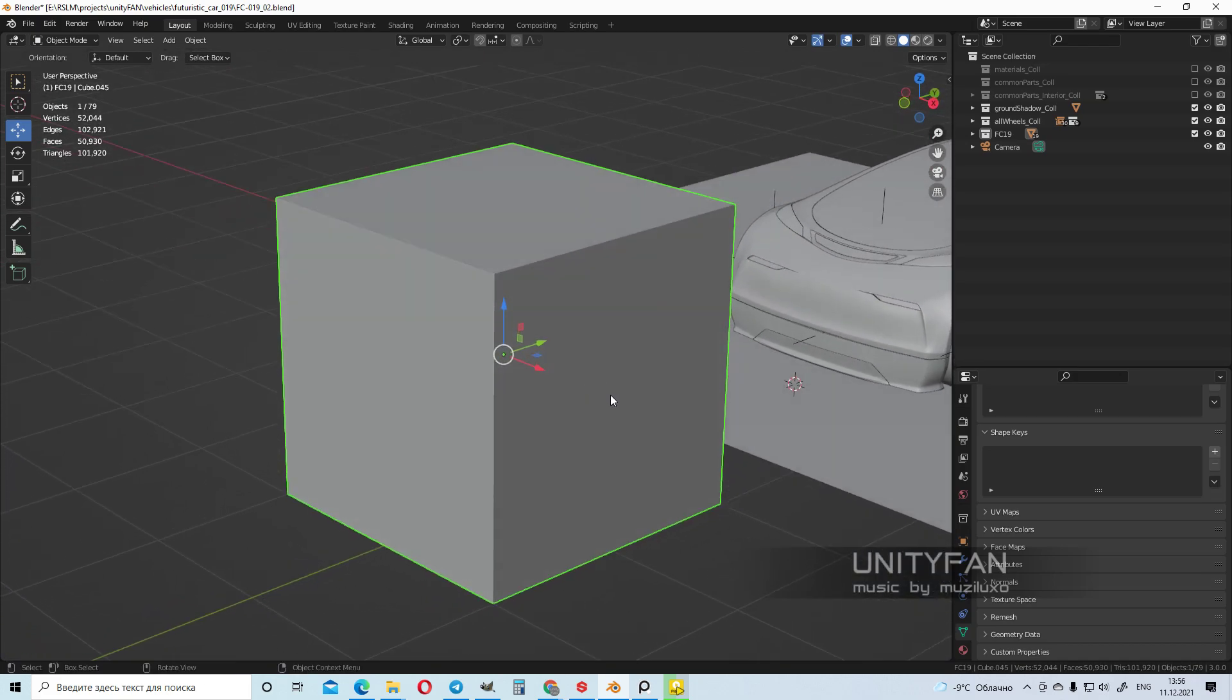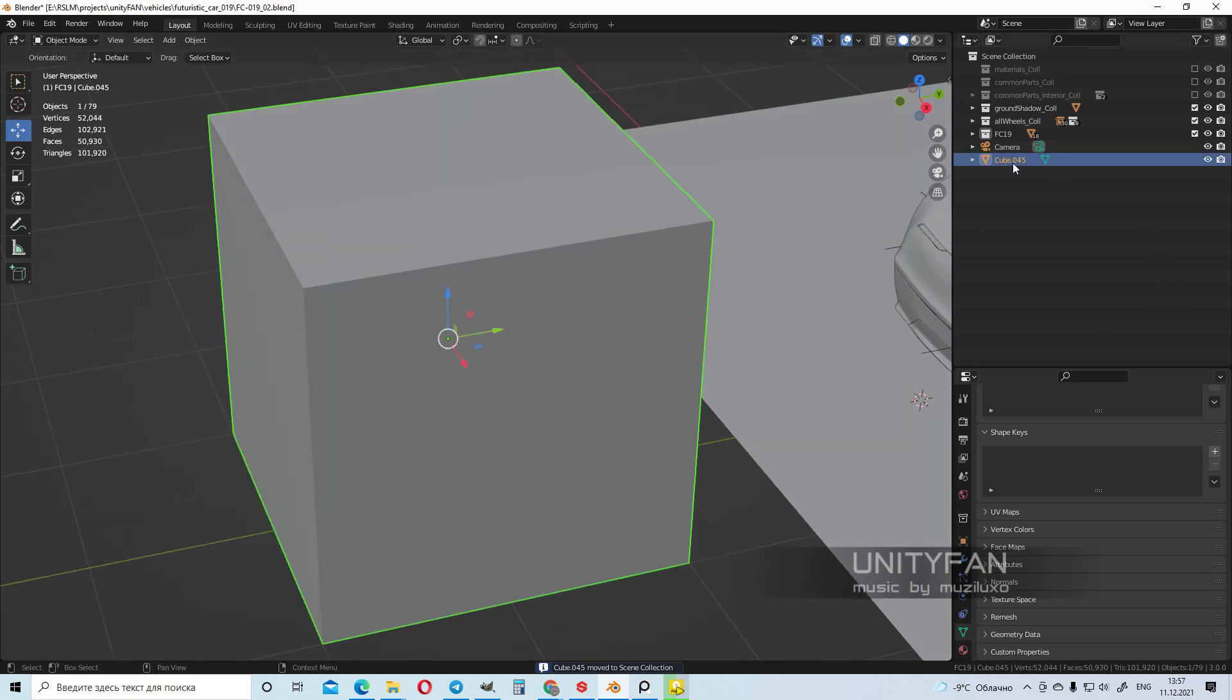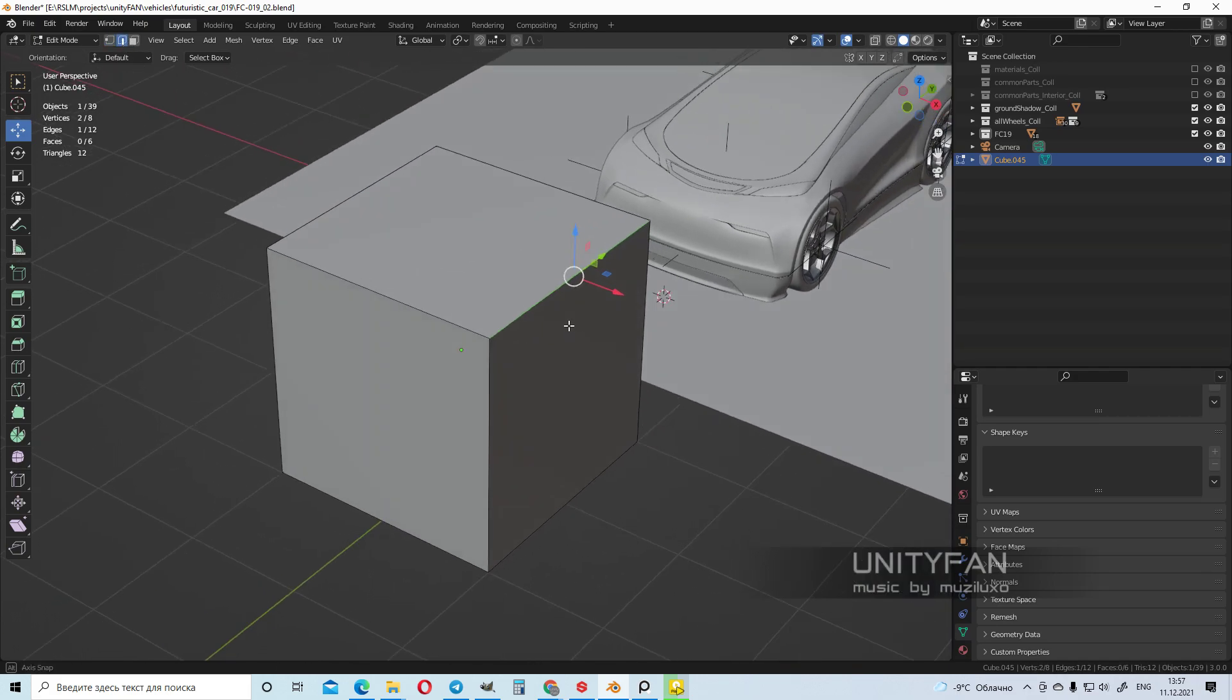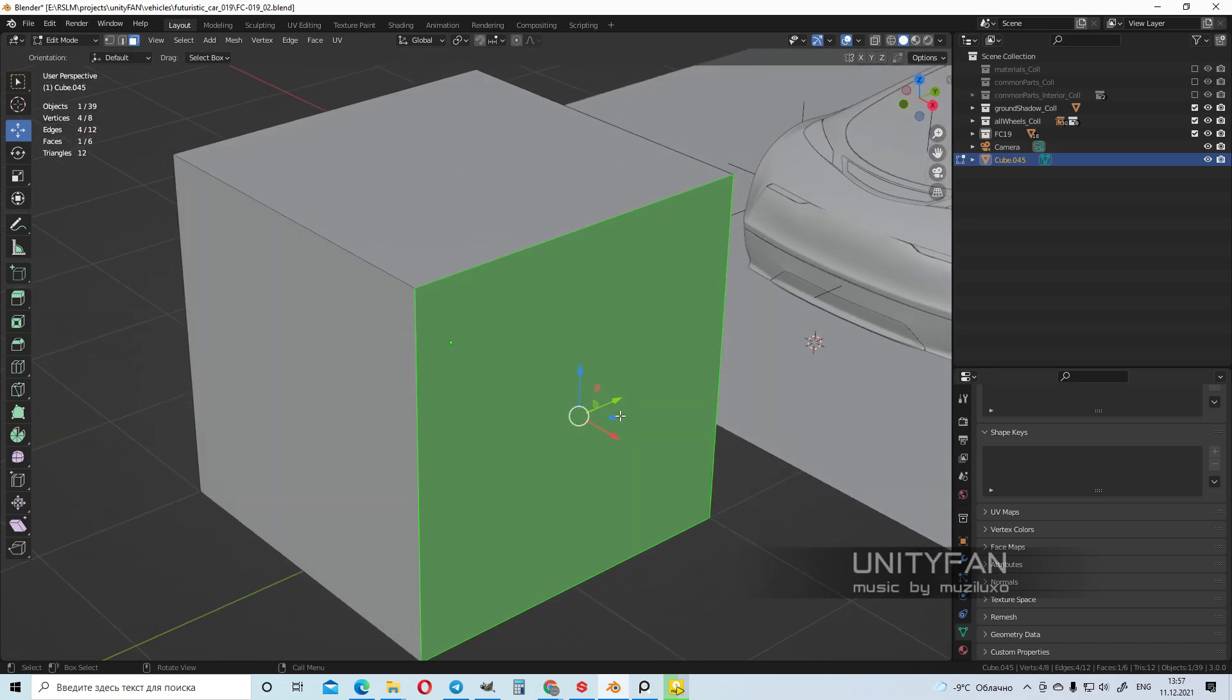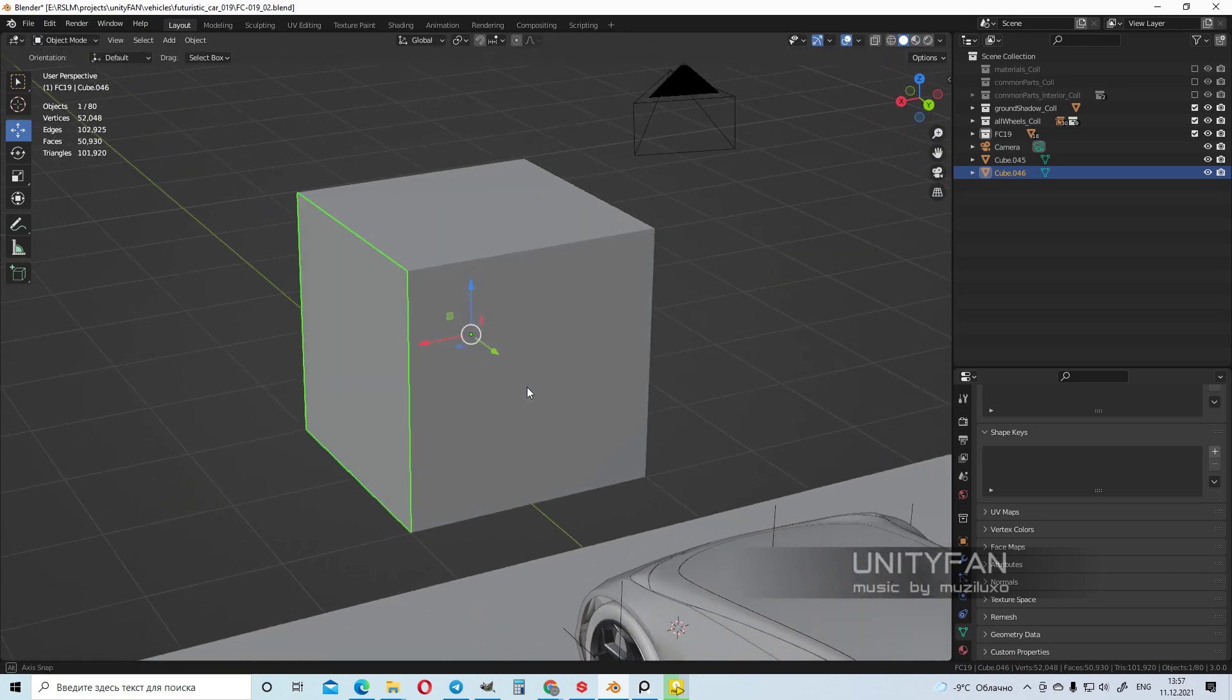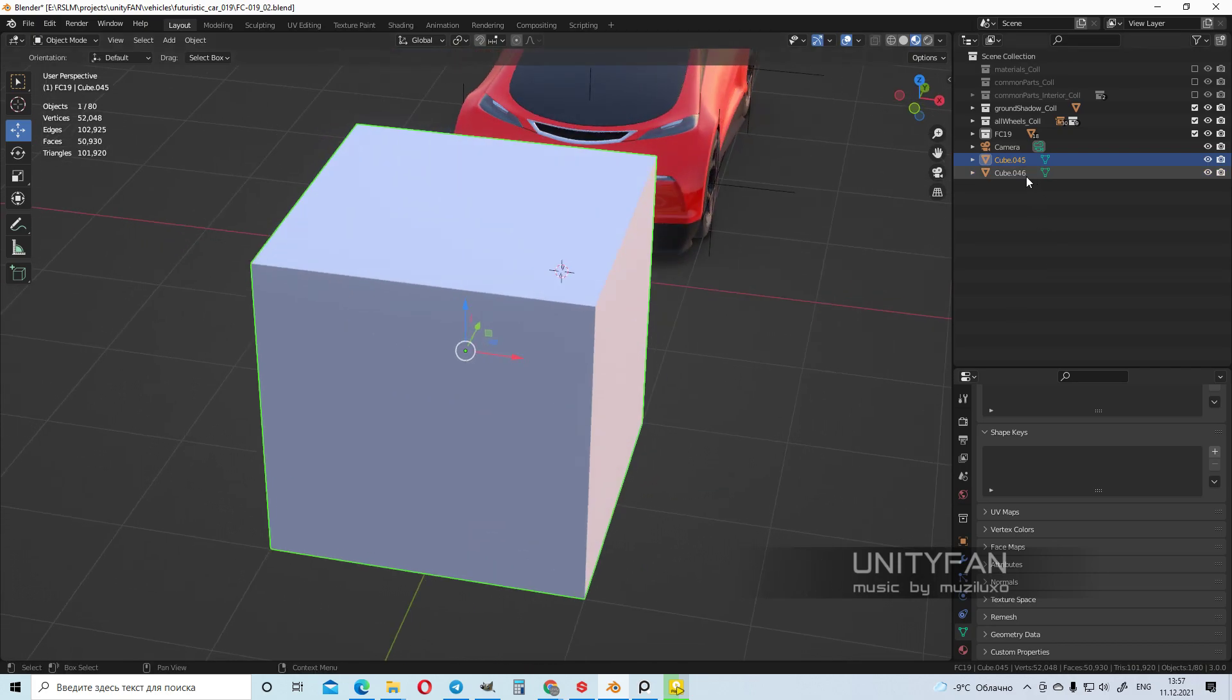Let's move it. In outliner it's cube 45. Press Tab on the keyboard. Now we can edit it by points, by edges, and by polygons. Select the side polygon and press P, and choose selection. Now we have a cube as one object and the side mesh as another object. This is basically what we created, we created two objects.